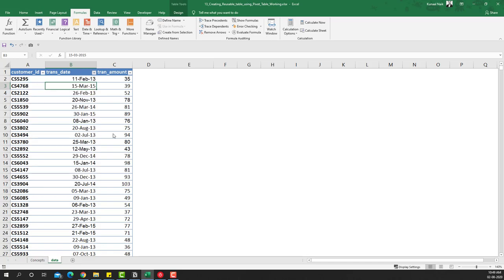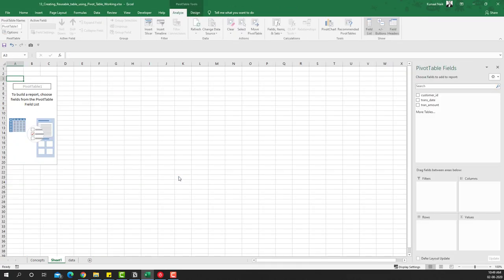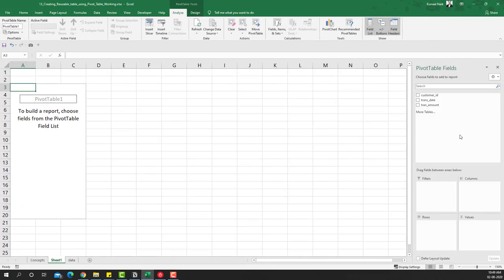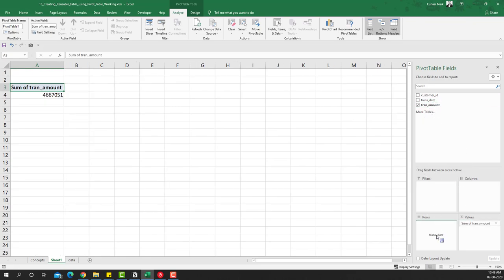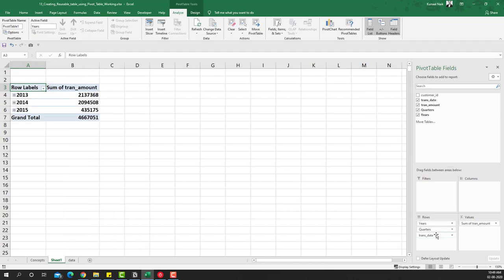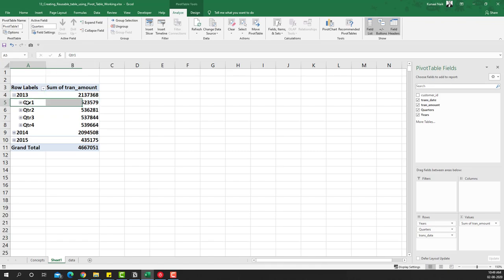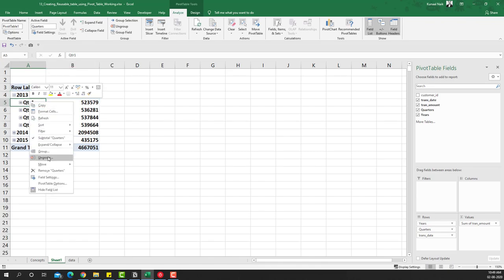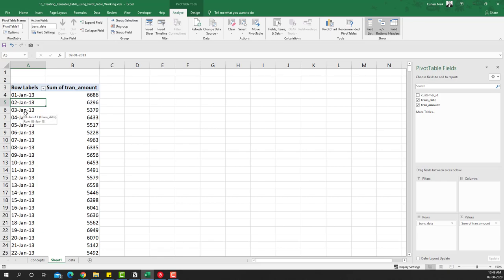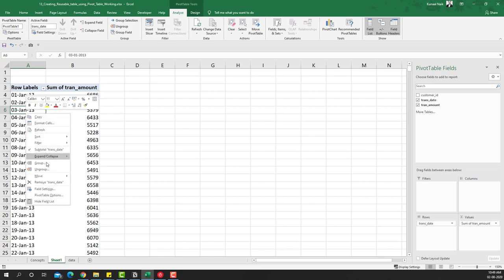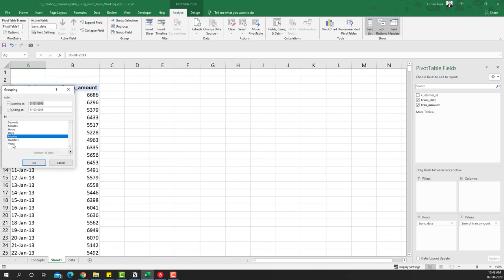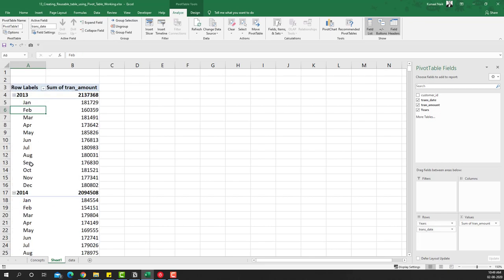We'll begin by inserting a pivot table. I'll maximize the pivot table, take the transaction amount to the values area, and take transaction date to the rows area. Now if you are not getting automatic grouping like I have, you can ungroup and then manually group by choosing month and years and clicking OK.